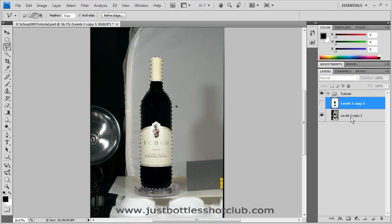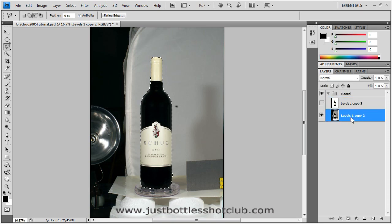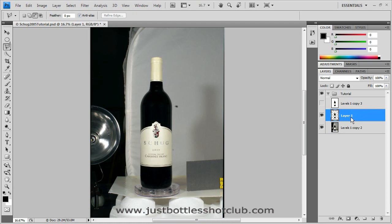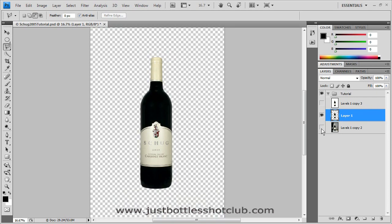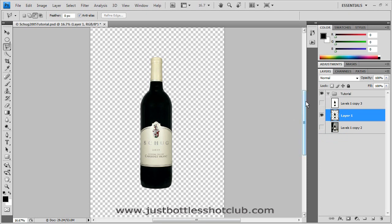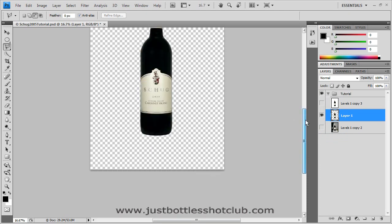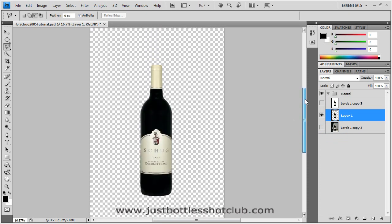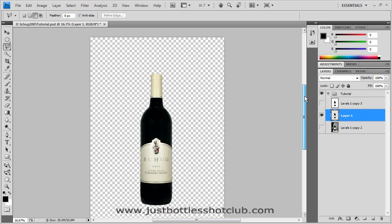And then finally what we can do is hit Control J and it will copy this bottle to its very own layer. Poke out the eye of the base layer here, the background layer. And now we have a nicely selected bottle on a transparent background. I hope you enjoyed this tutorial and I hope you find it useful. It's a quick but very, very high quality way to select a bottle using Photoshop CS4.